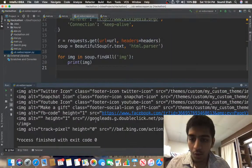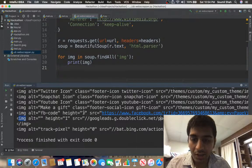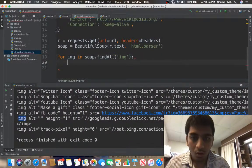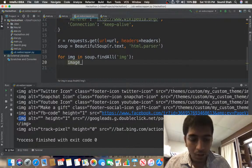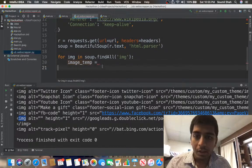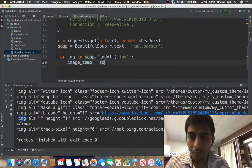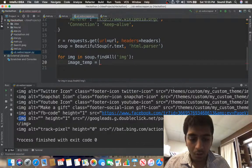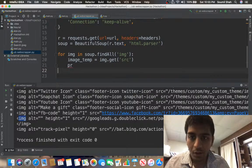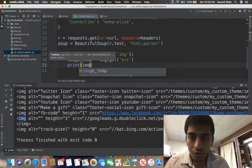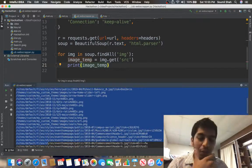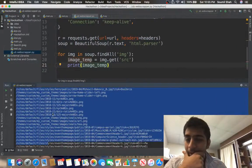I don't need everything inside the tag — I just need the src, which is the link of that image. So I'll refine the search: image_temp equals image.get('src'). If I print image_temp I should get just the link. Sure enough, we got the links — we just extracted all the image links from the website.